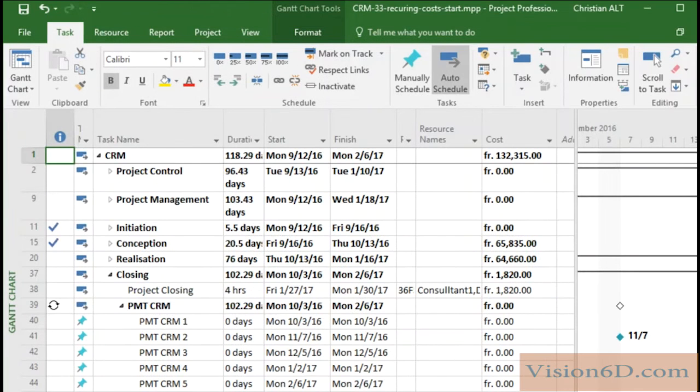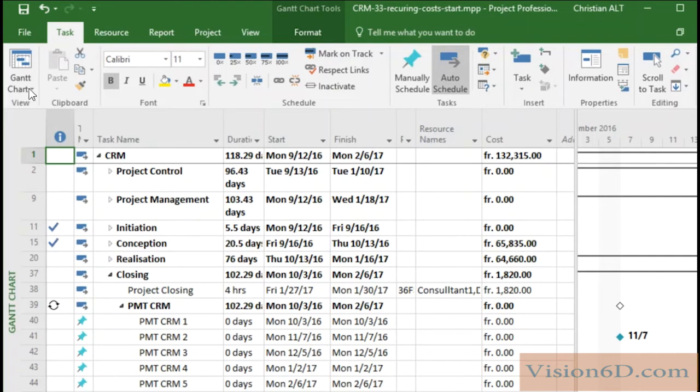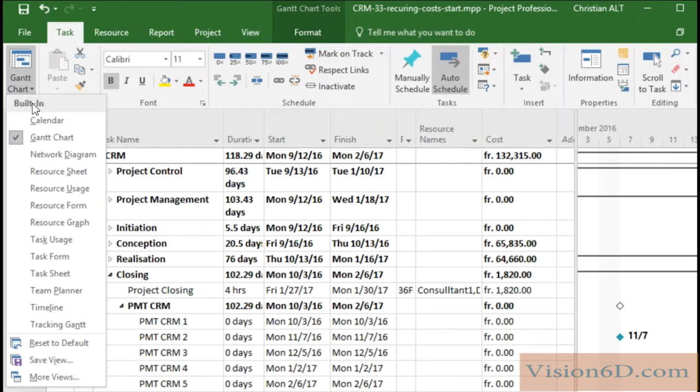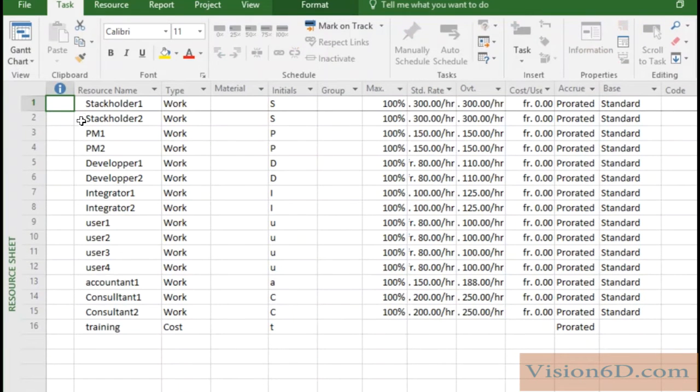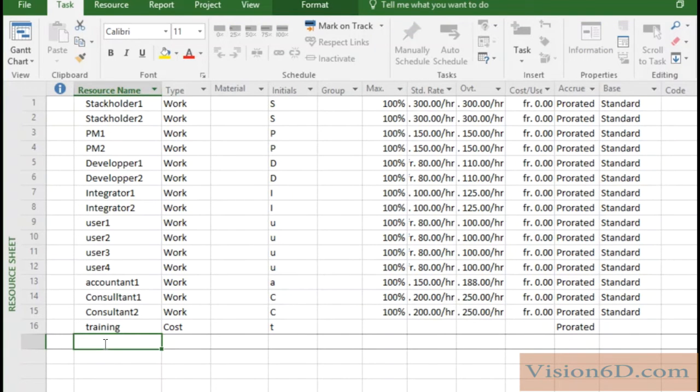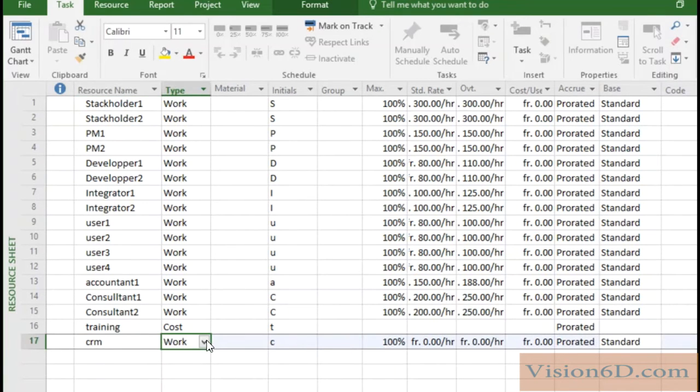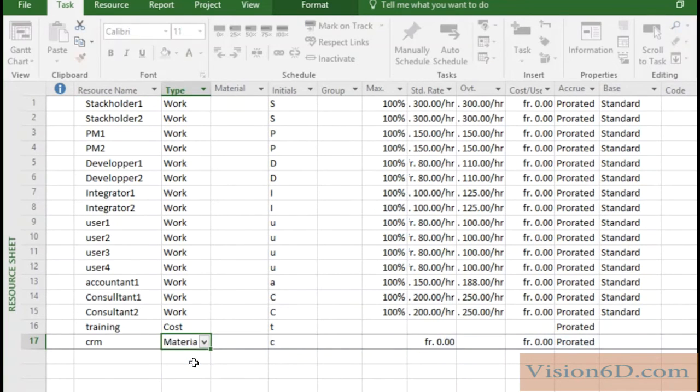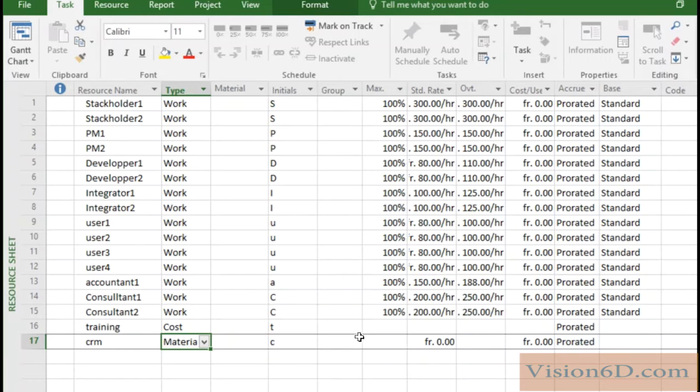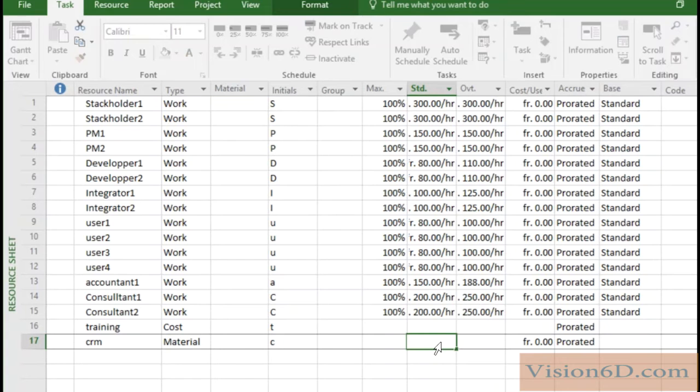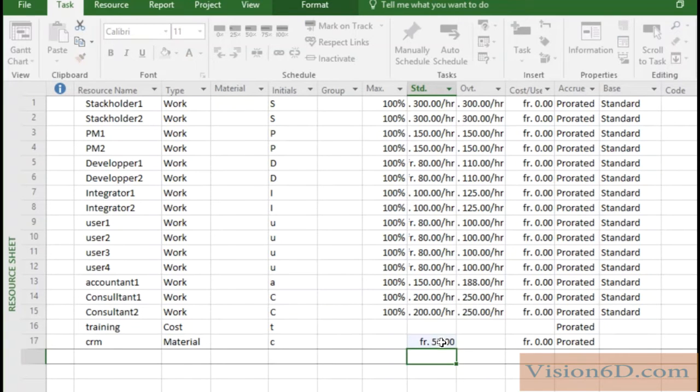The first thing we have to do is to add a resource which represents the CRM license. For that I go into the table resource sheet and here I have all my resources and I will add here a resource called CRM. That resource will be of type material and as you see you don't have an occupation possibility but here we'll say that each license is 50. That's what we have to do.